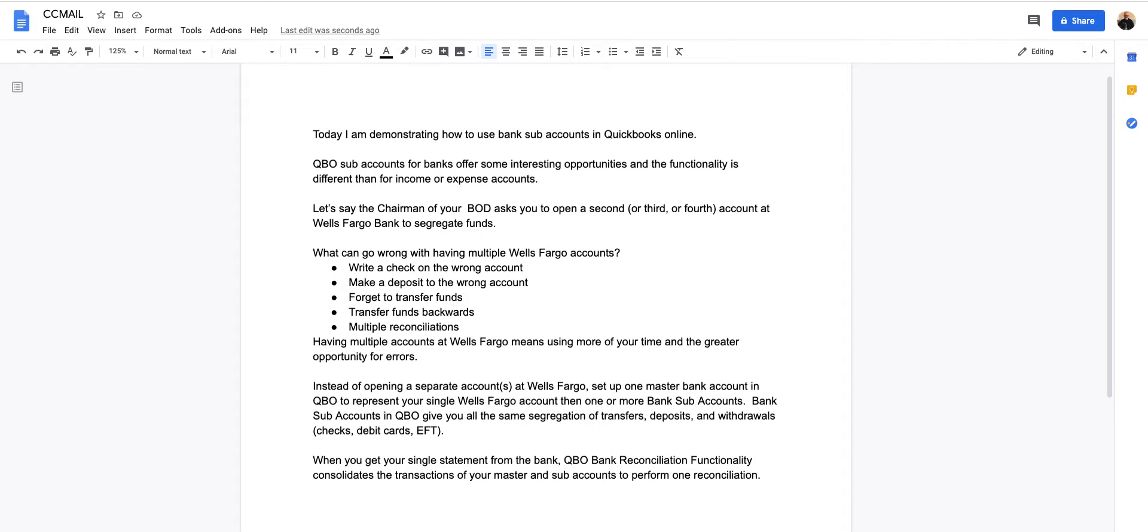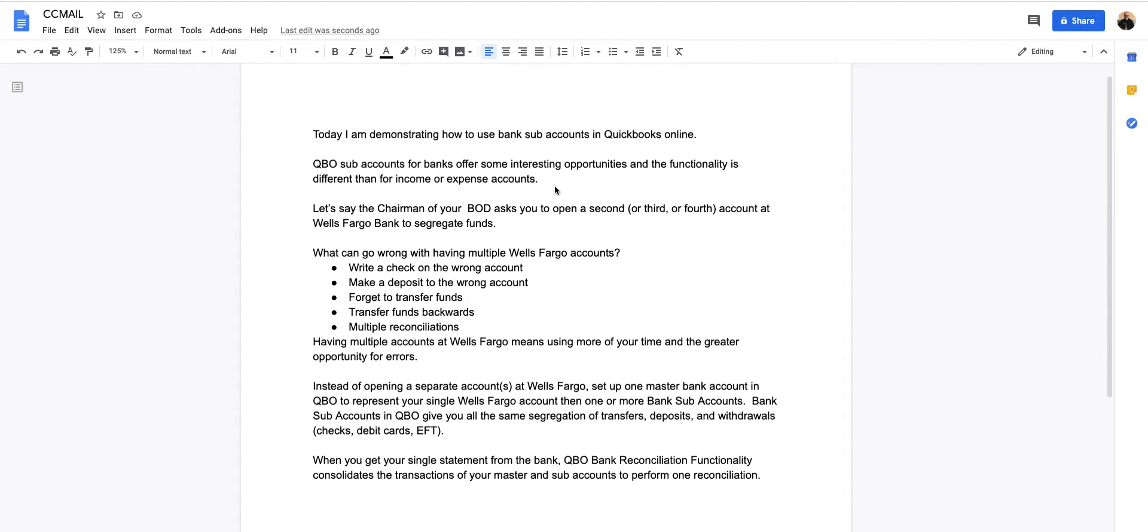Today I'm demonstrating how to use bank sub-accounts in QuickBooks Online. Bank sub-account functionality for banks offers some interesting opportunity. Functionality is different than for income and expense accounts, just by a shade.